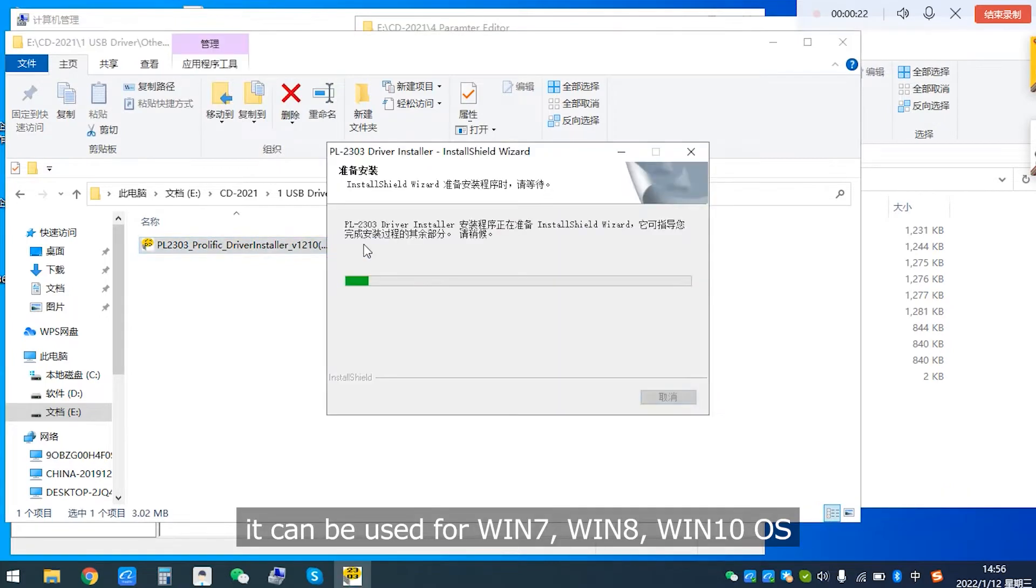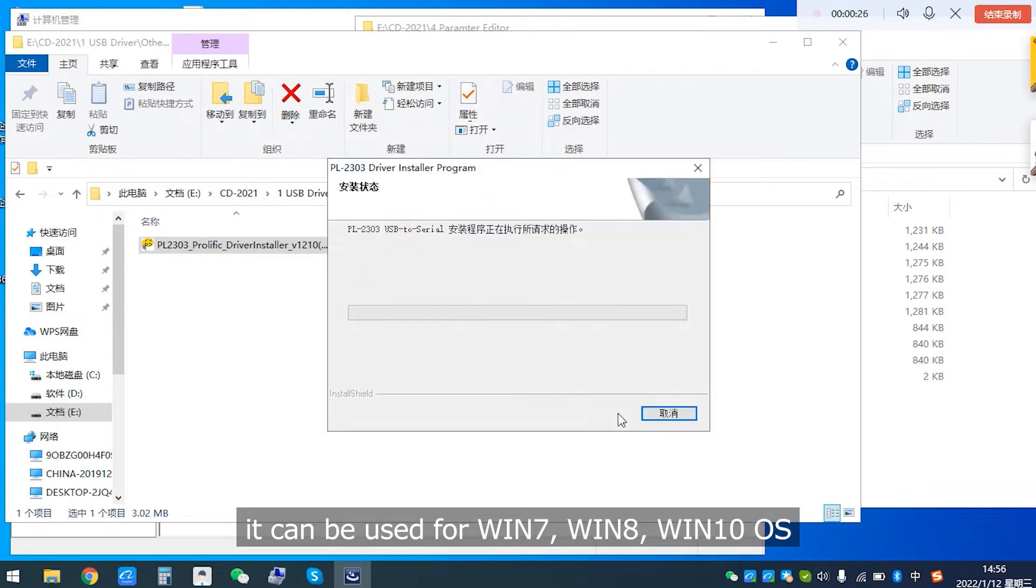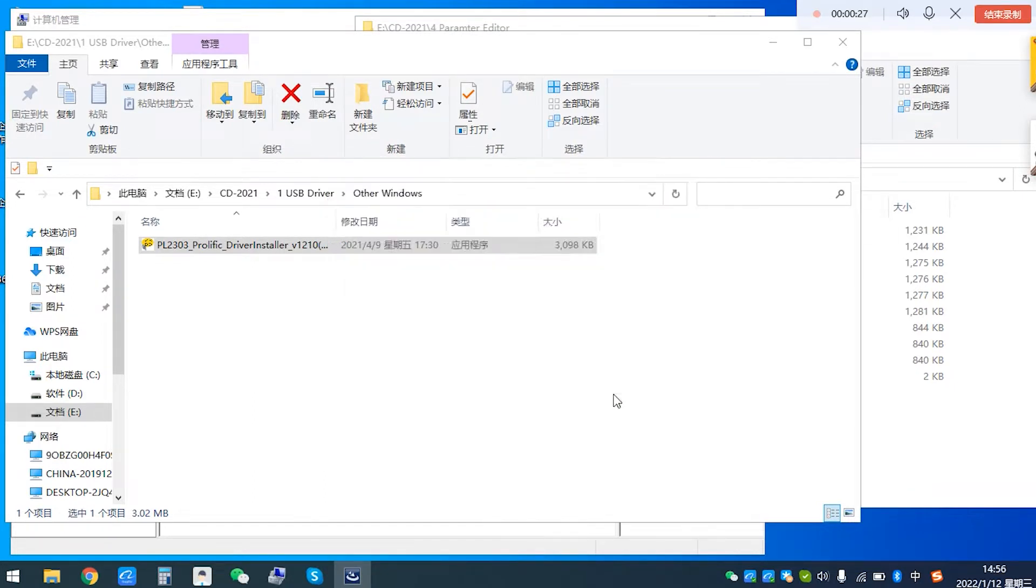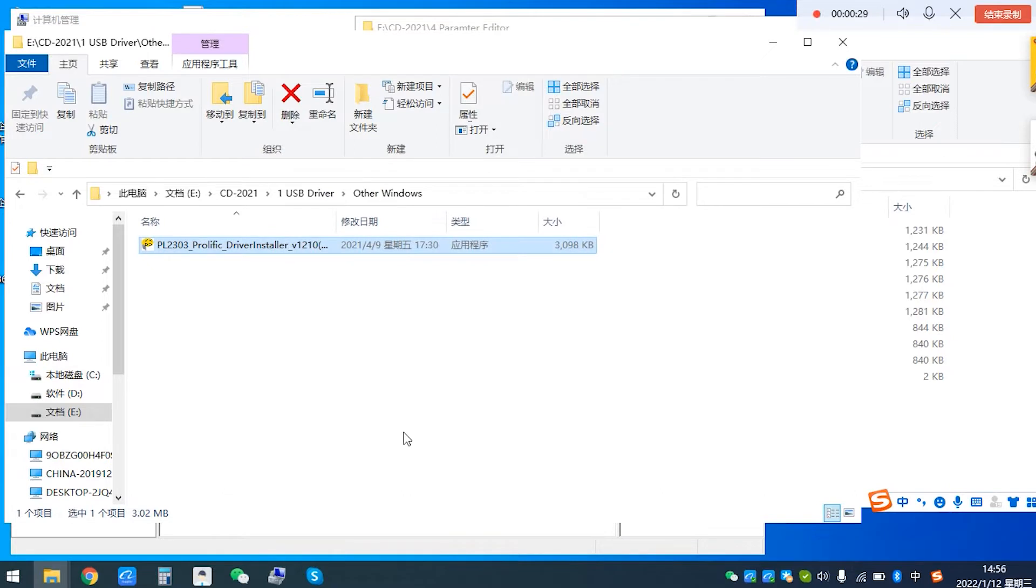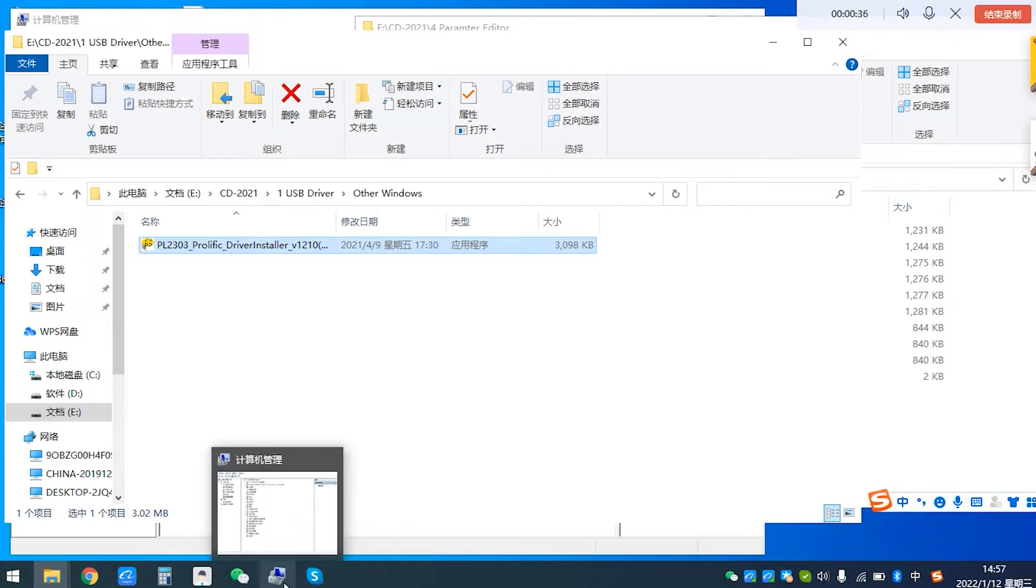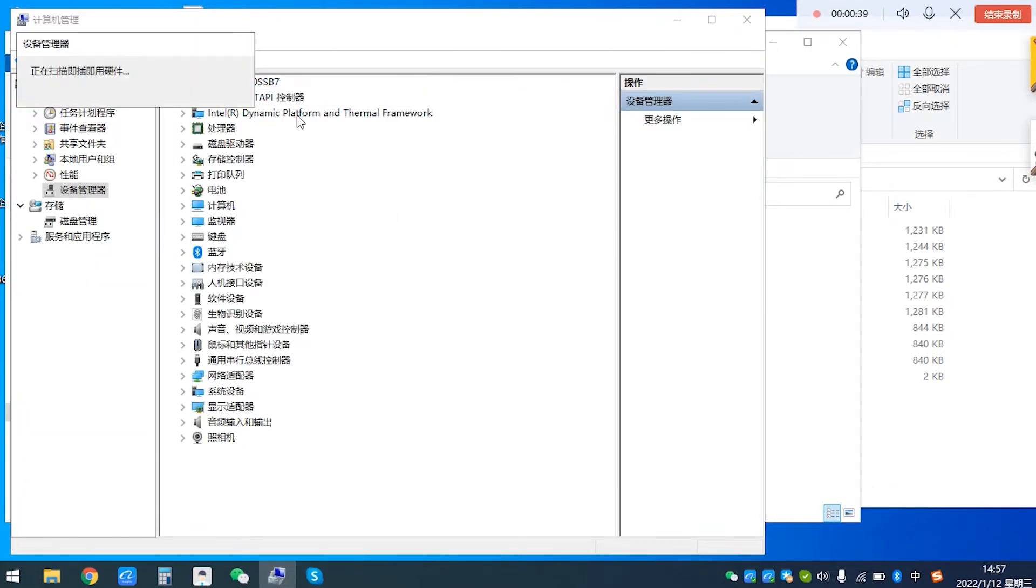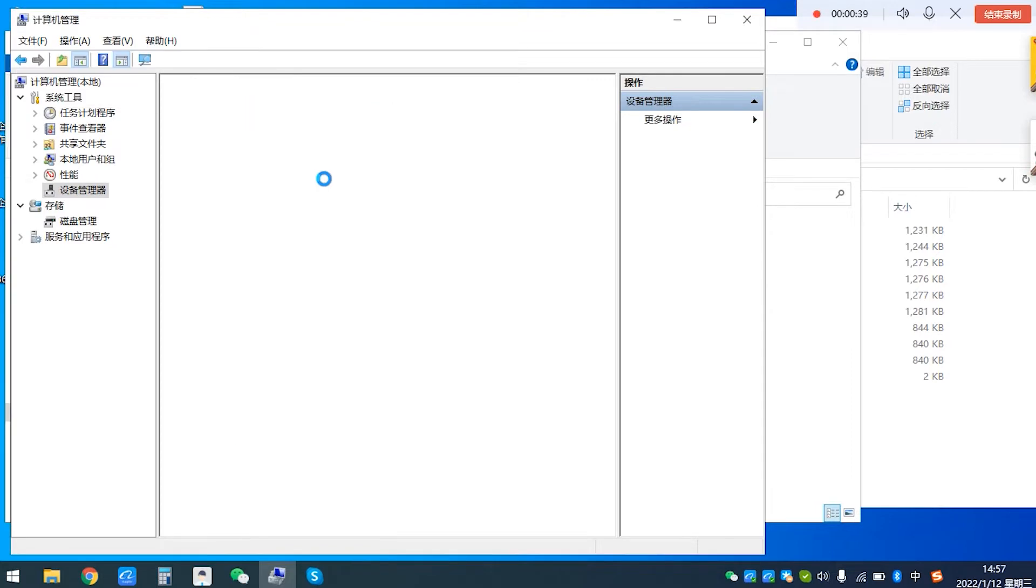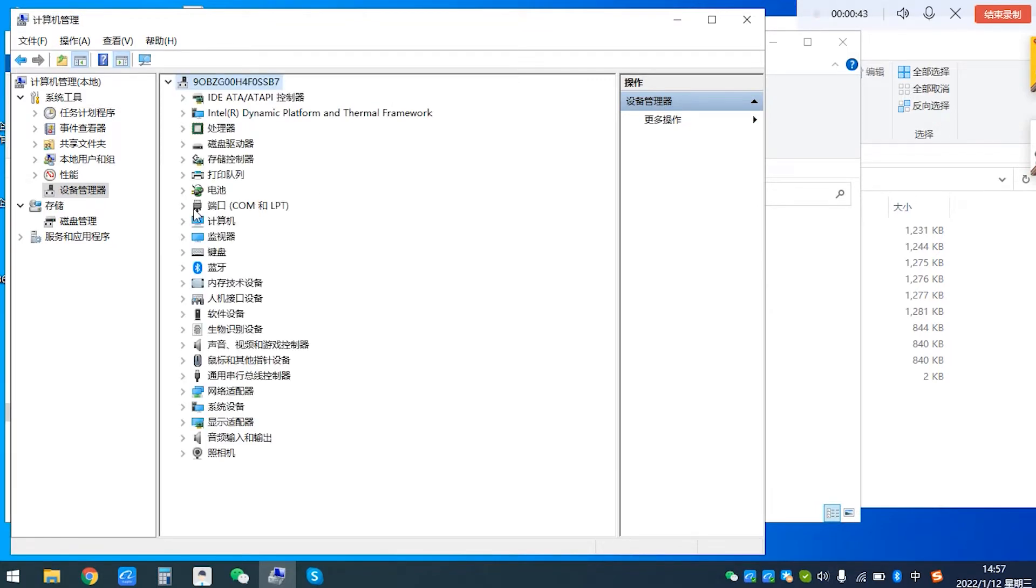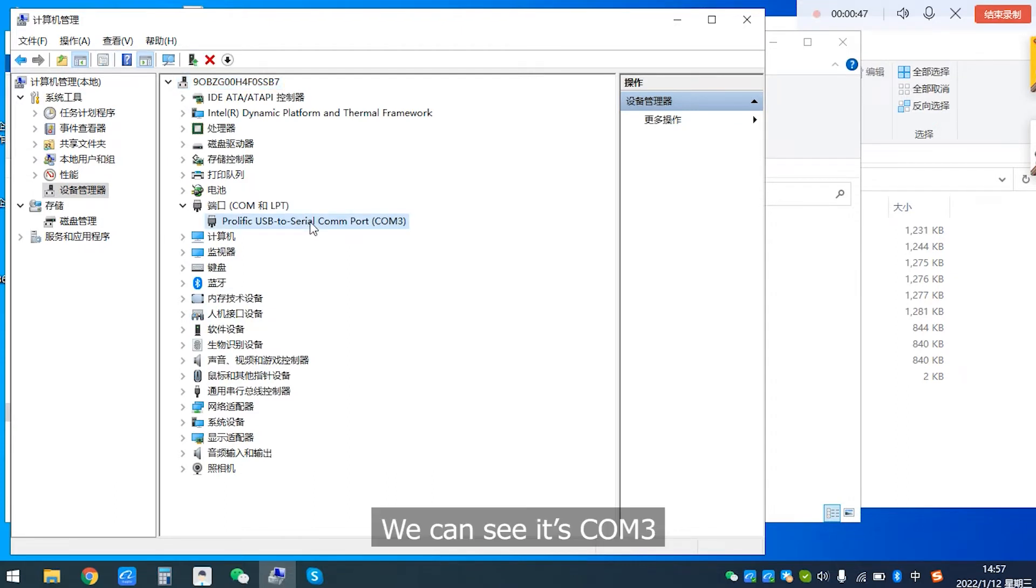It can be used for Windows 7, Windows 8, Windows 10 OS. Check the COM port in laptop device manager. We can see it is COM 3.